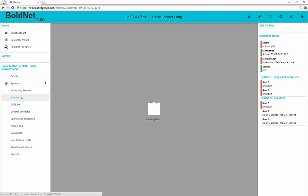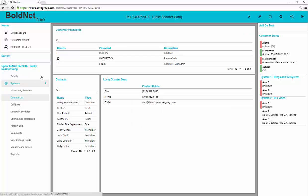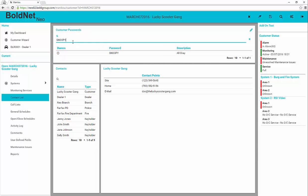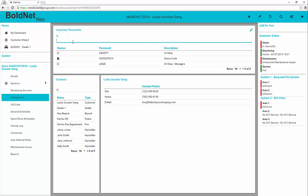The contact list form contains all persons and entities that have access to the customer record. Entities are businesses and authorities. Across the top of this form is a listing of all customer passwords. This shows, when permissions allow, any passwords globally attached to this customer record. Duress passwords are indicated by the checkbox.